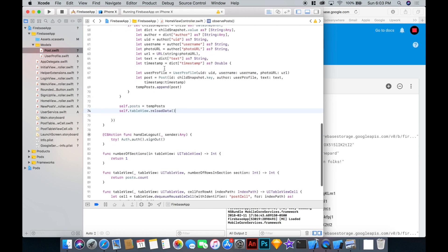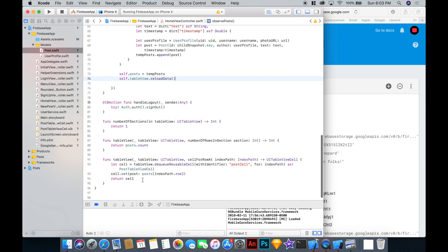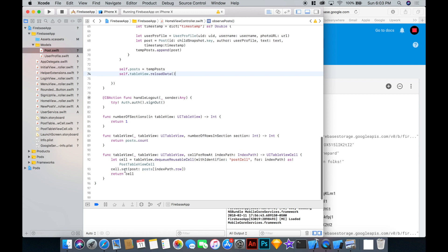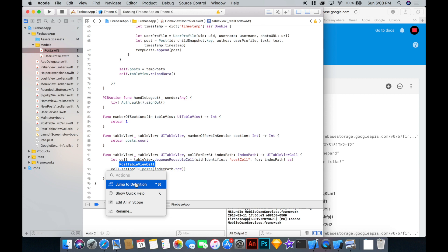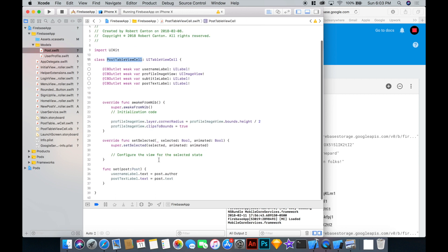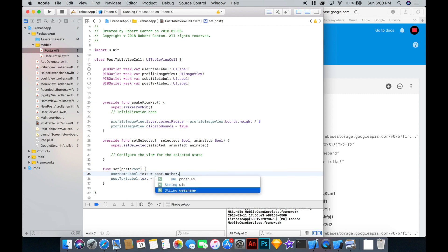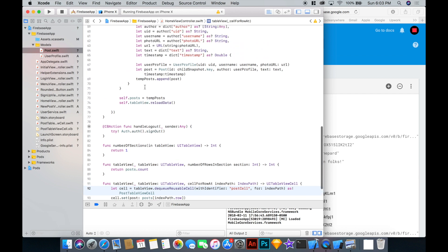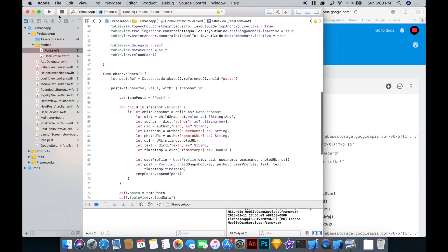And since we've changed our post model, we're also going to need to change the way that the cell is reading that data. So let's jump into our postTableView cell and just update that. So instead, the postAuthor, you've got to go postAuthor username. Okay. And let's give that a run.